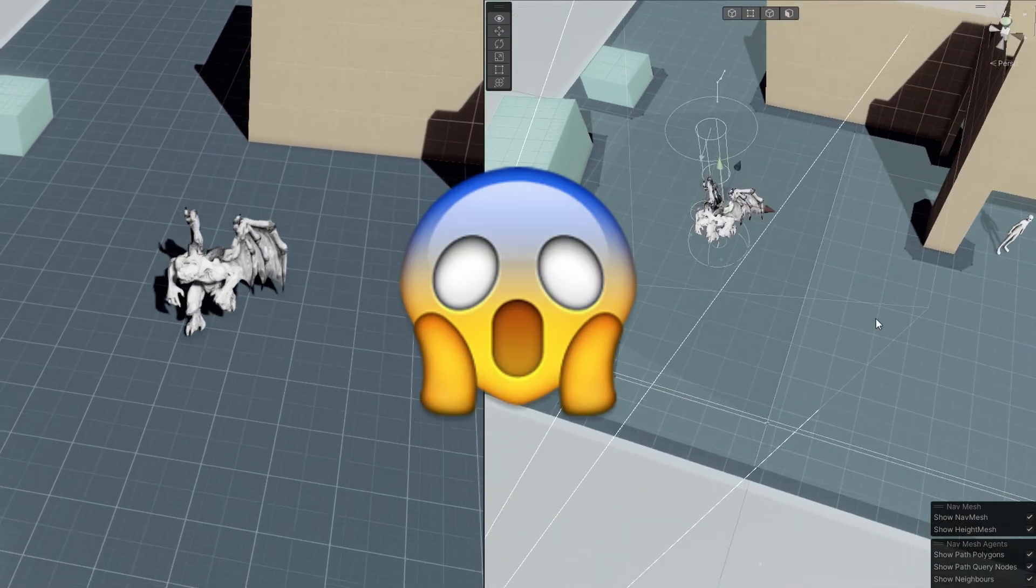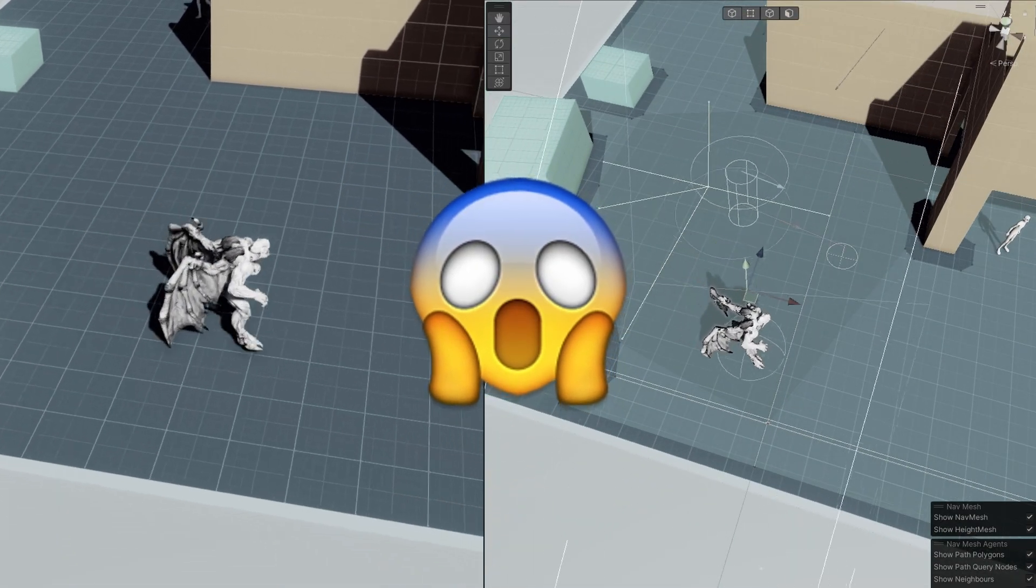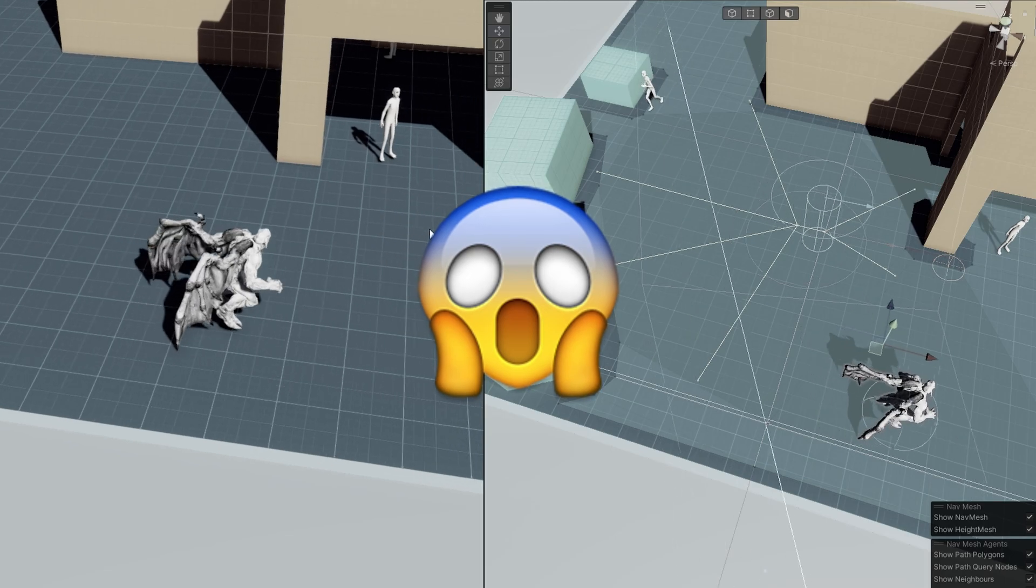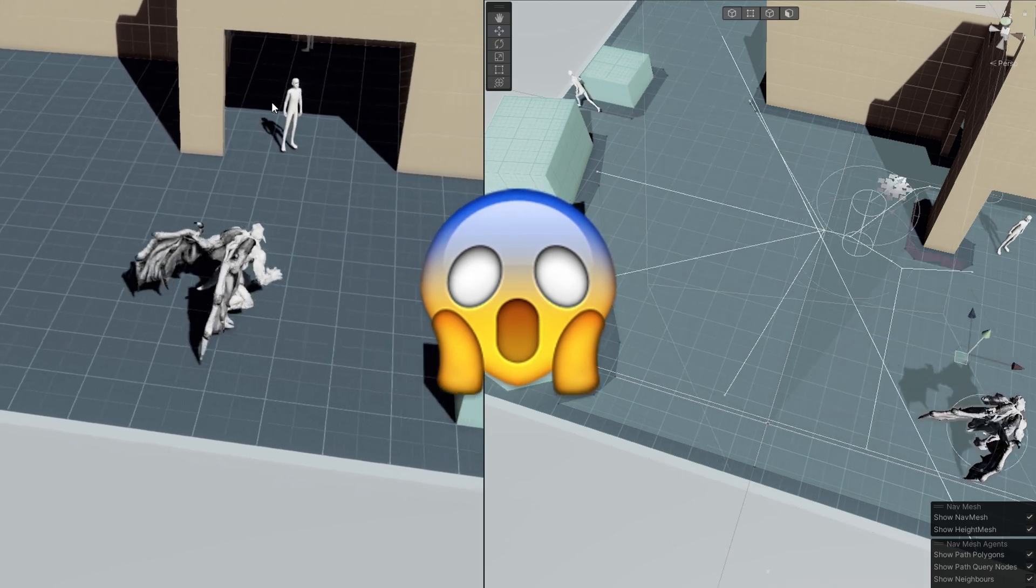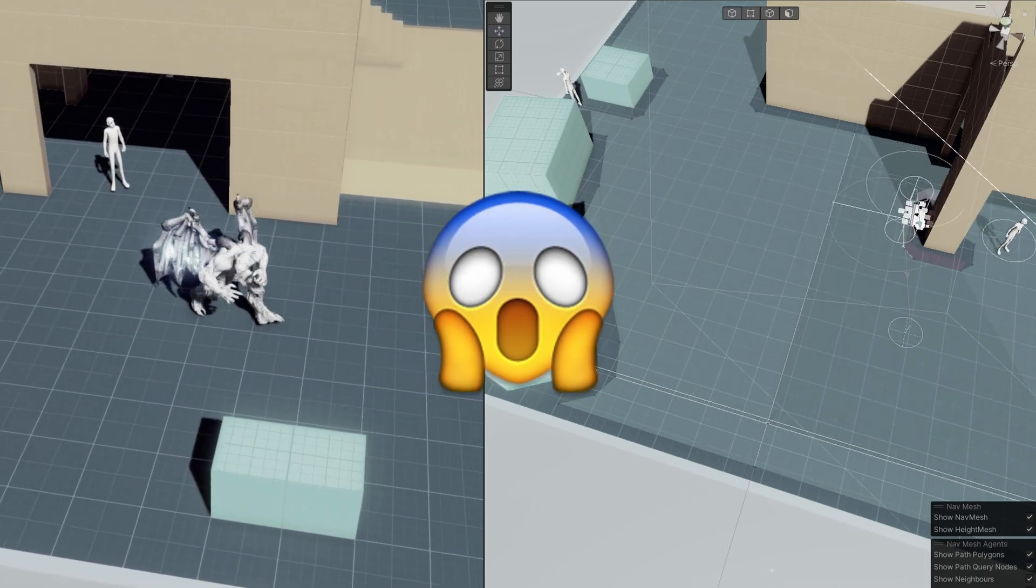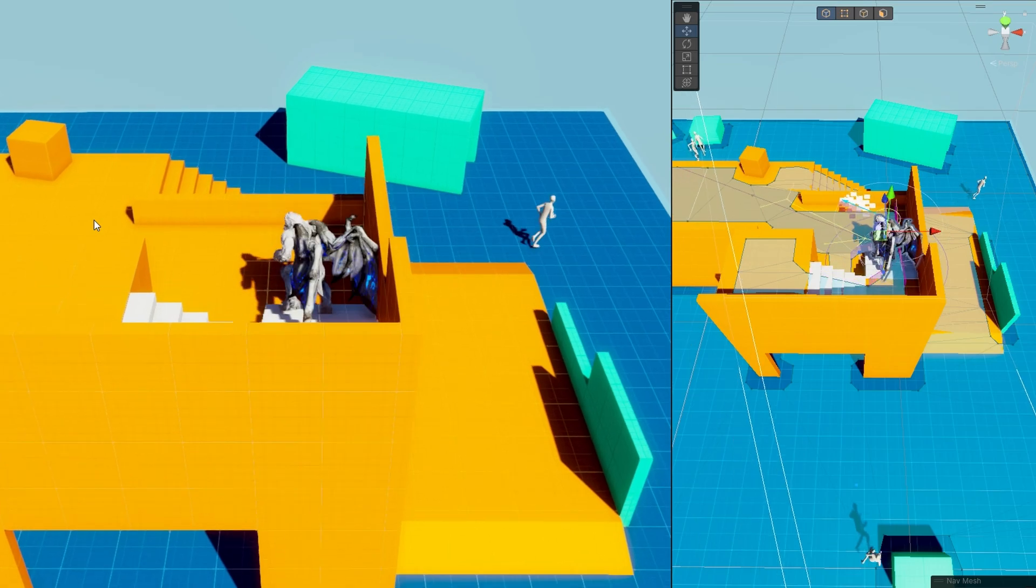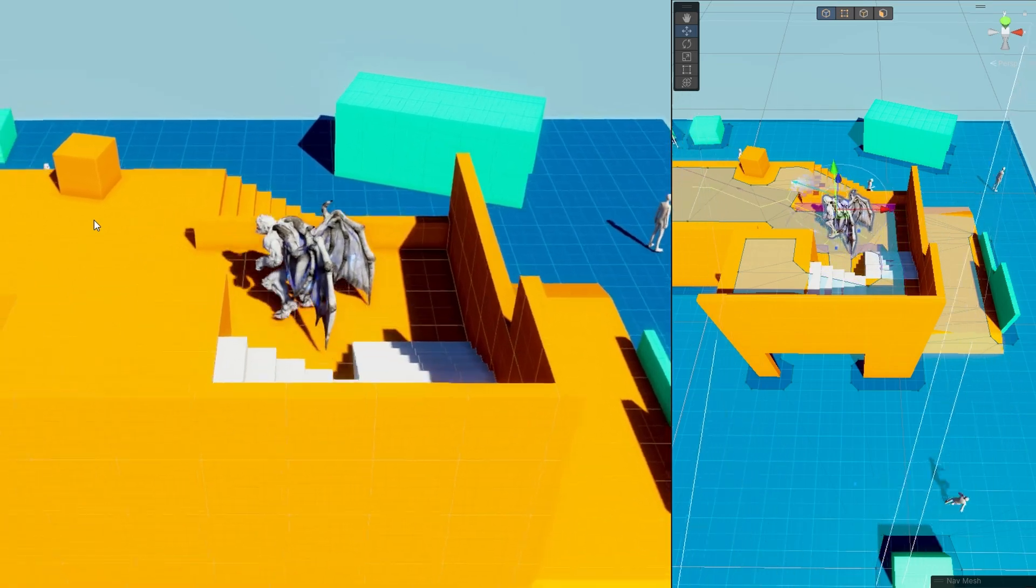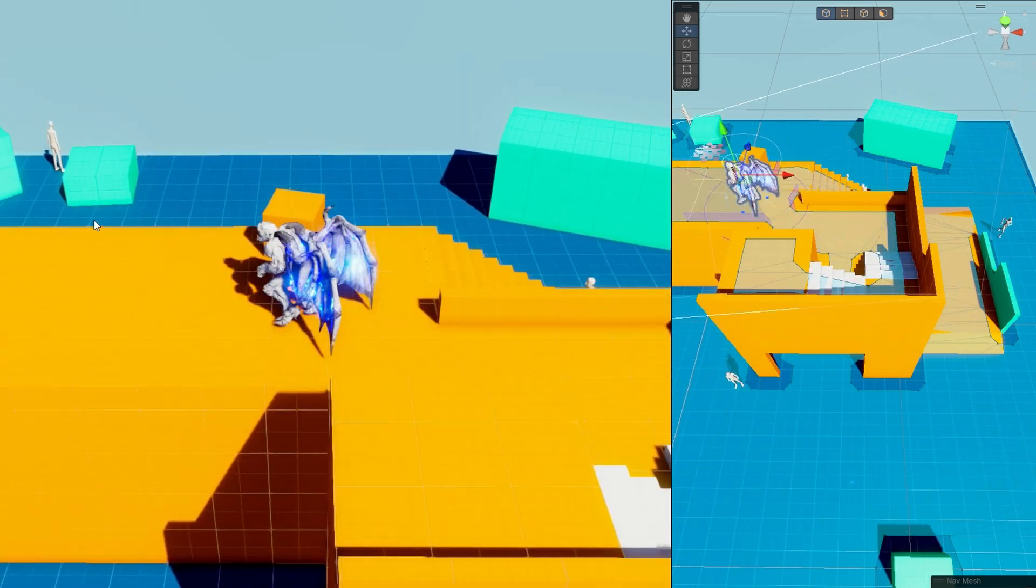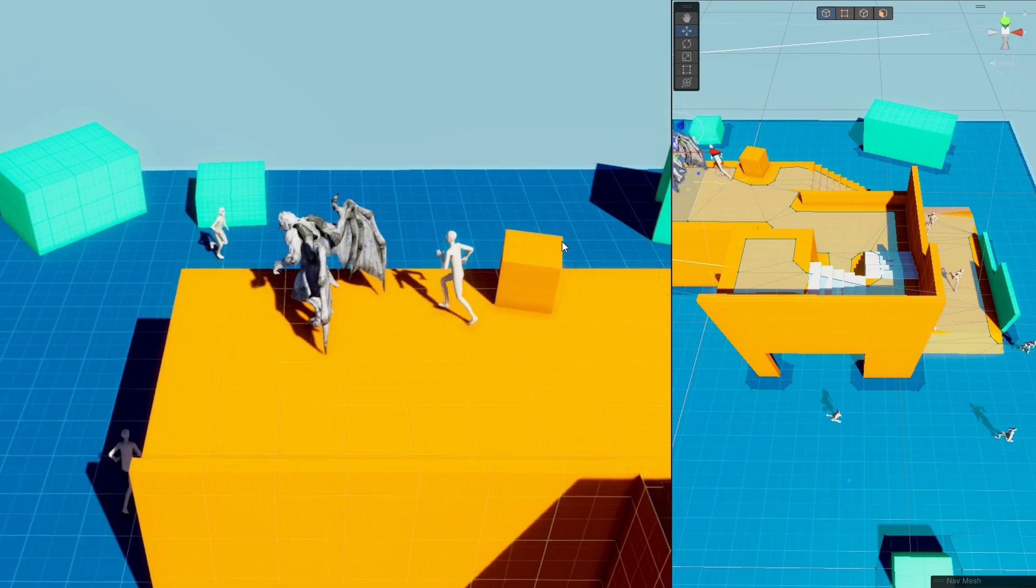If you've ever tried to animate your NavMesh agents with RootMotion, you've probably run into a lot of problems. In this video, we're going to take a look at how you can animate your NavMesh agents using RootMotion to get that perfect looking animation with no foot sliding.